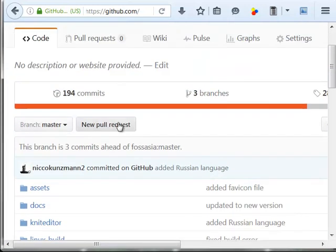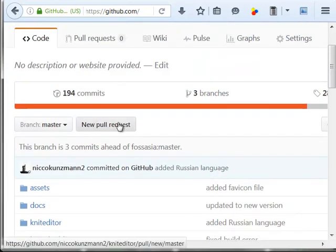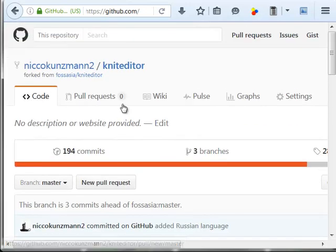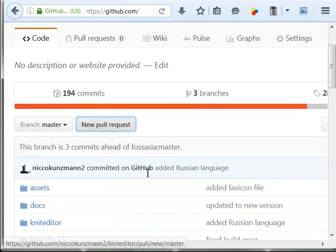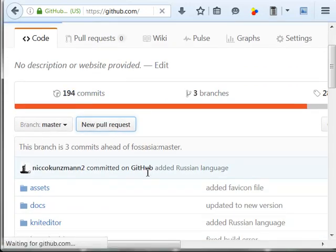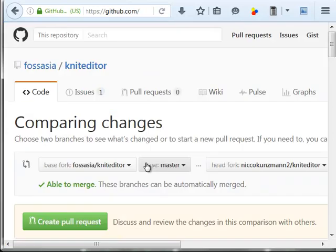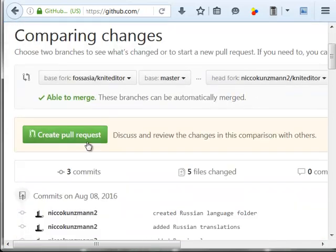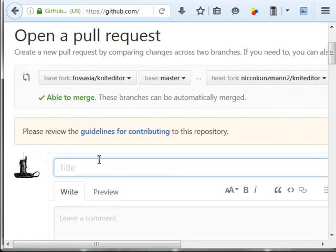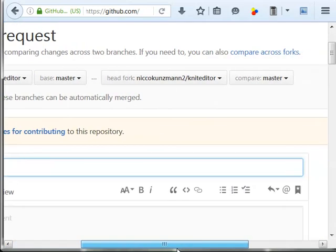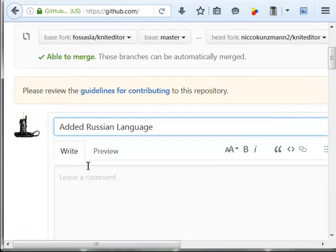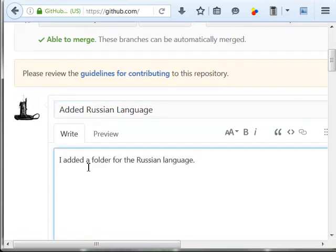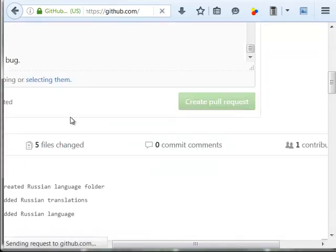And now we can create a pull request. We again go to our copy of the editor. Create a pull request. We can describe the pull request.